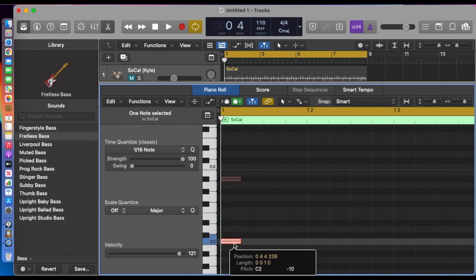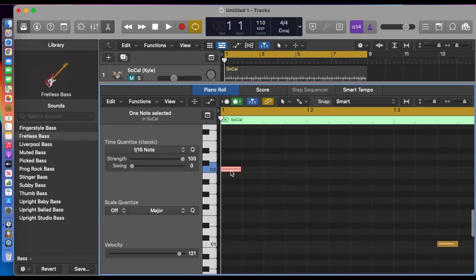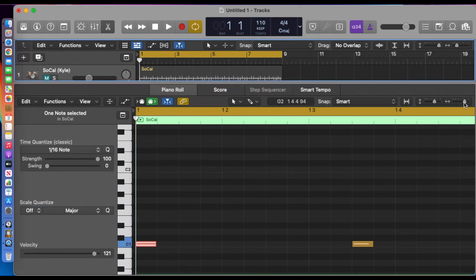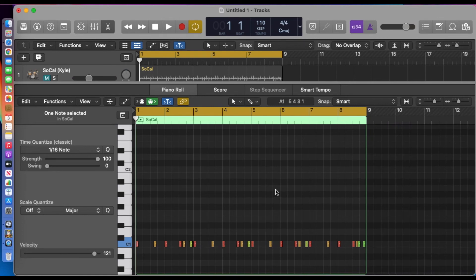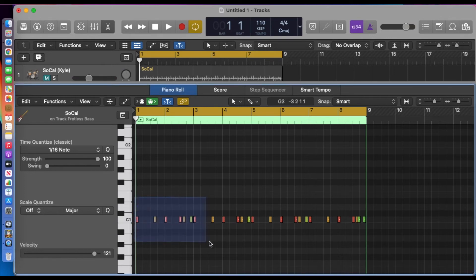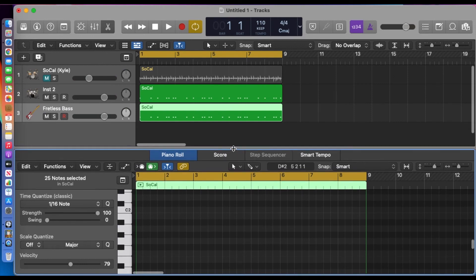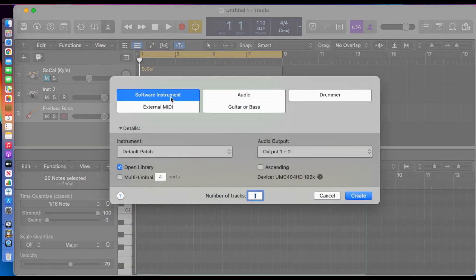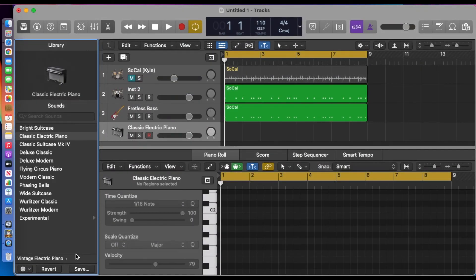We're going to close the library again and shrink everything up so we can see the entire thing, highlight it all, and copy it. Then we're going to create yet another new software instrument track and make that a bass too.